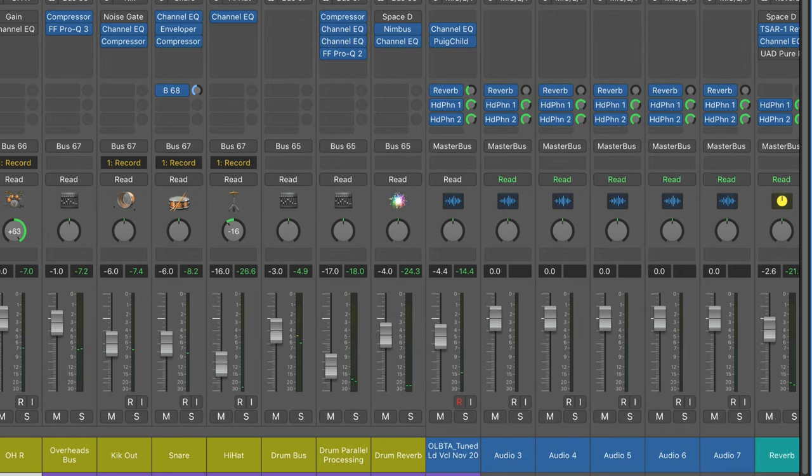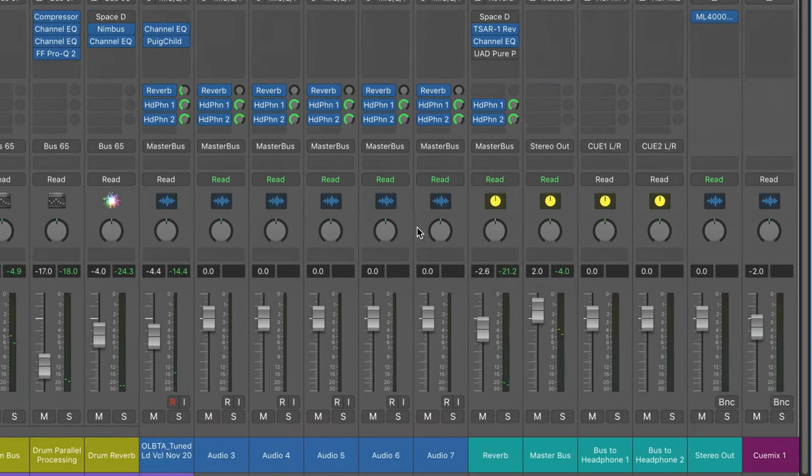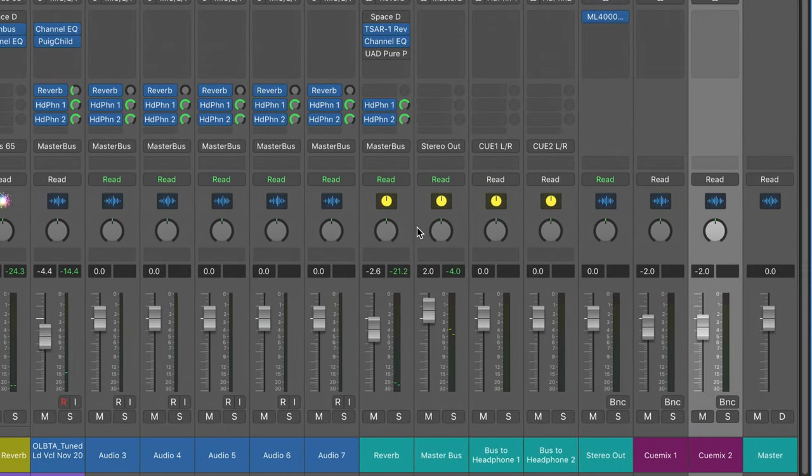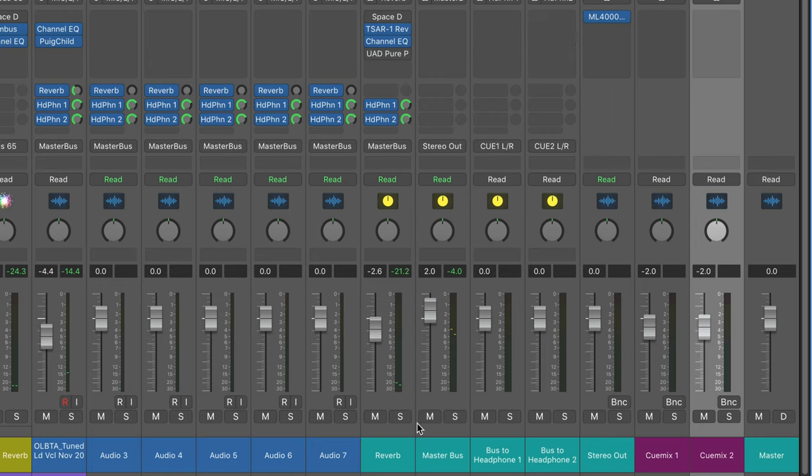Now of course I can modify that, but by default it starts off as mirroring my main mix. So all my Logic tracks are coming through here, headphone 1, 2, and going out to Q-Mix 1, 2, and even my reverb.